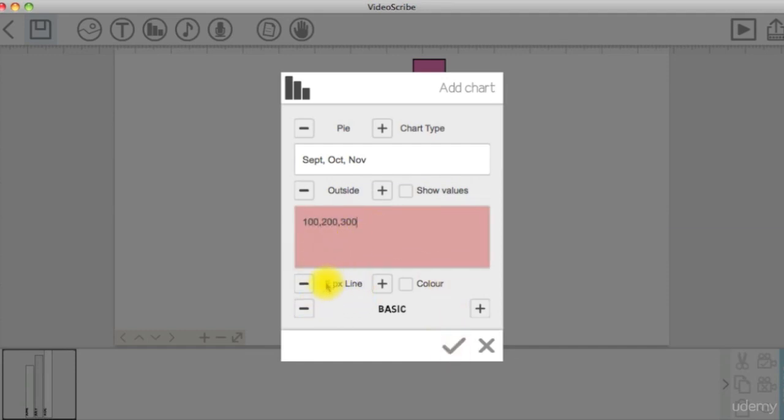You can also choose to set thickness to the outline and whether to have a fill color or not. Last, you can choose a different font type.